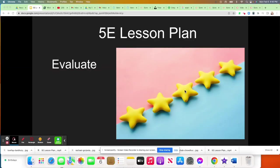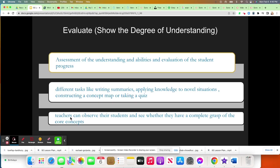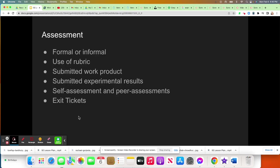Evaluate is the last phase of the 5E lesson plan — this is where you get to give students gold stars, or maybe not so gold stars. In the evaluate phase, students get to show the degree of their understanding, and teachers will evaluate how far along they are to fully understanding the concepts. Different tasks might include writing summaries that show applied knowledge to some unique situation, making a concept map, or taking a quiz. Teachers have the opportunity to observe students and make sure they fully grasp the information.